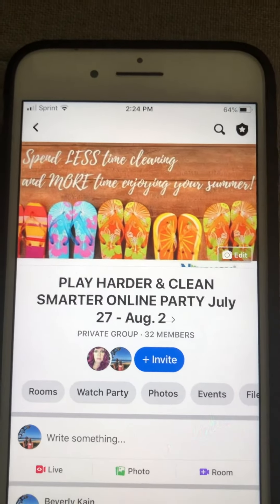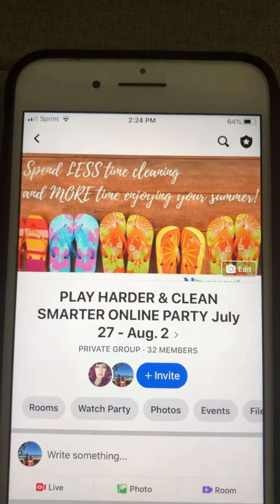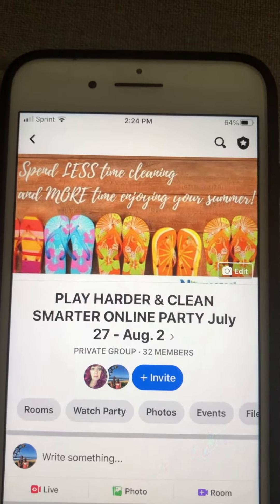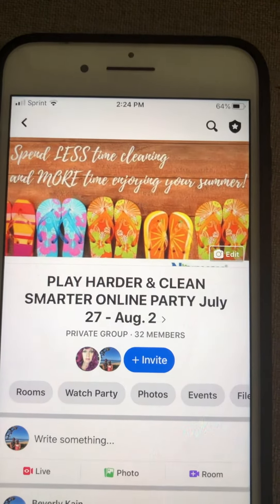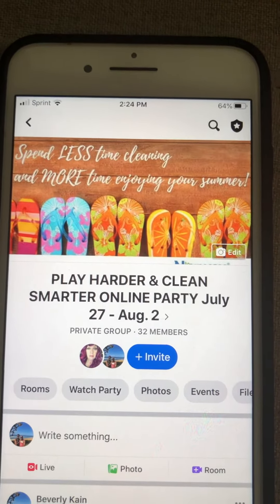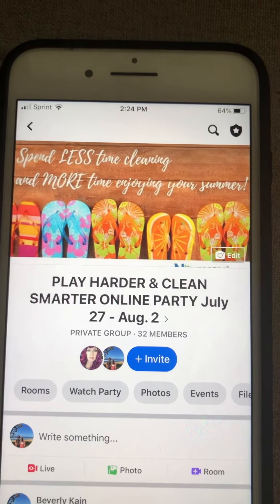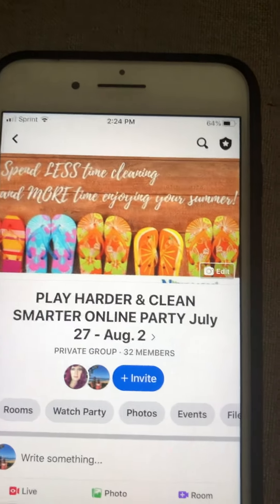I just want to take a minute to show you how to do something that's very important when you come to this group page, to make sure that you get the most out of this experience and that you see everything you need to see.